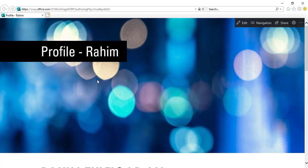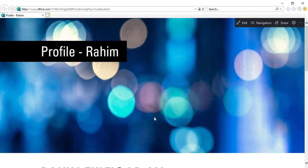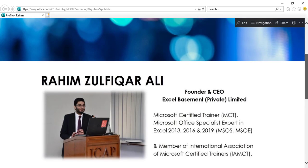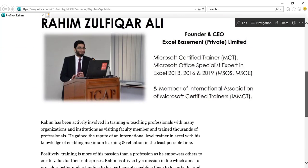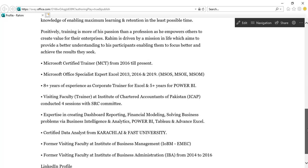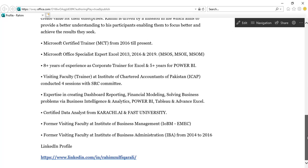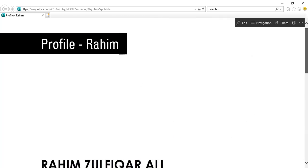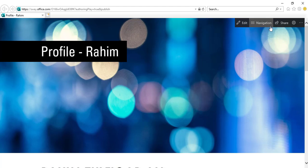Awesome. So it's the profile for Raheem, and you can see that whatever was written in Microsoft Word now has been converted as a web page.